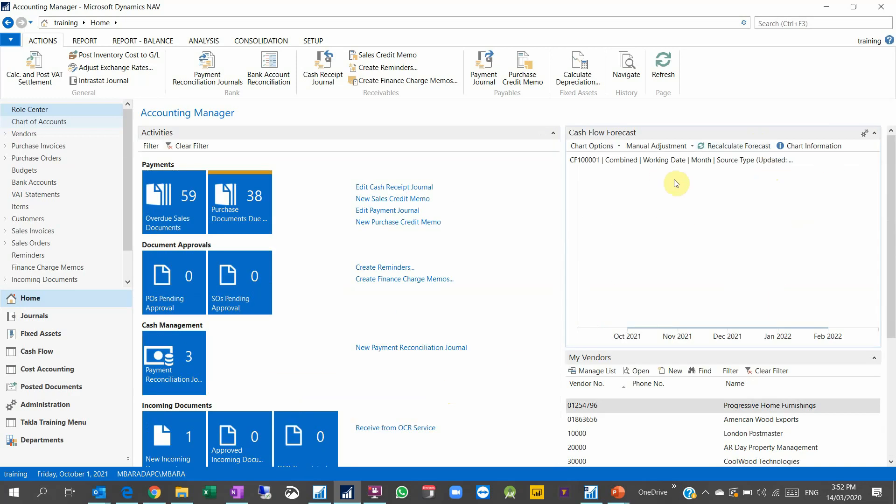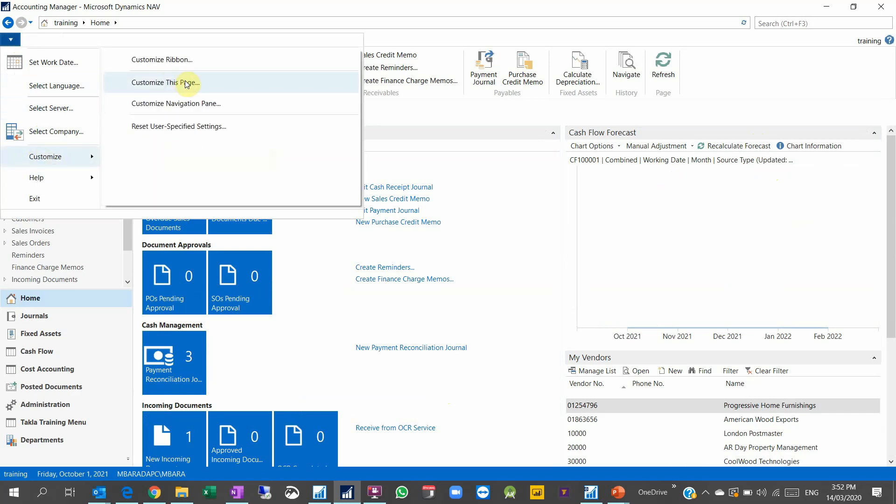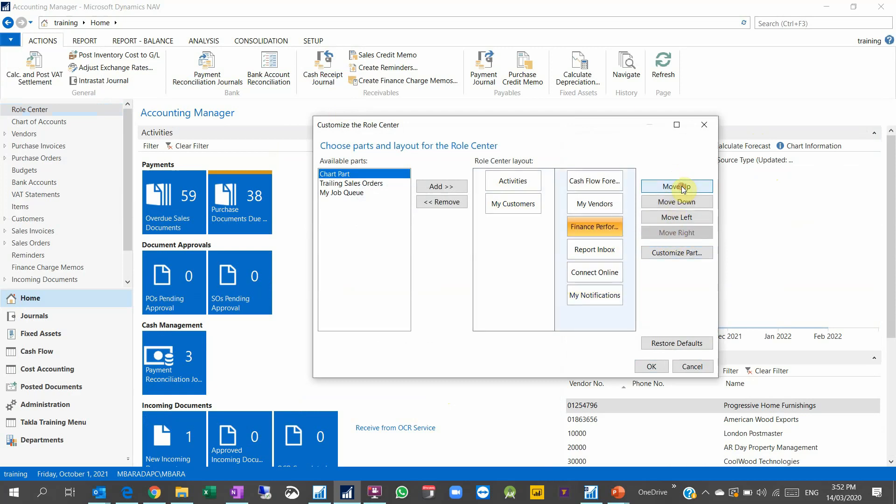So I can go and click on customize this page, and the finance performance I can move it to the right, then move it up. I can move, remove this and push it to the left.